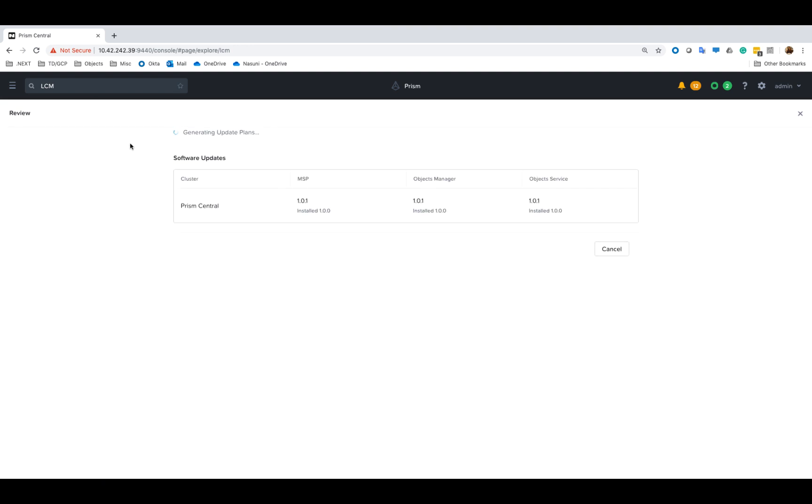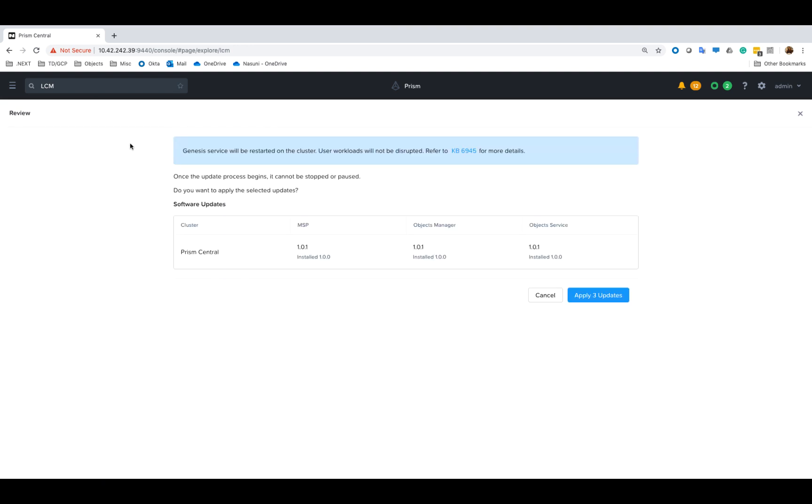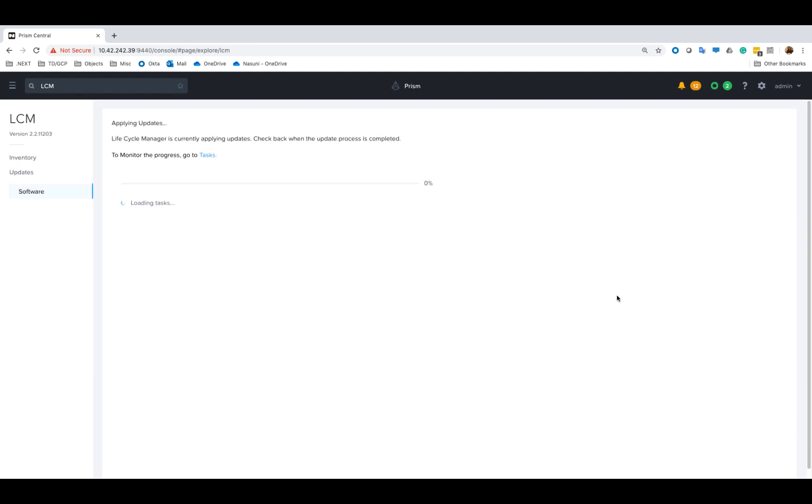Once we've selected everything let's go ahead and click update. It'll go ahead and generate the update plans. It'll tell us the Genesis service will be restarted on the cluster and ask us for sure, and we'll go ahead and apply the three updates.